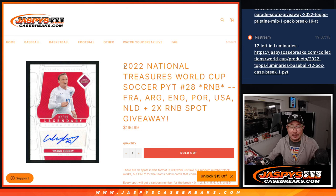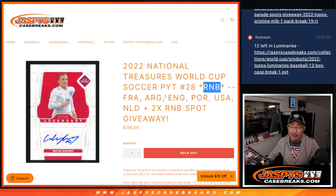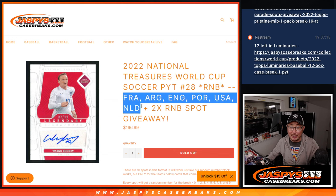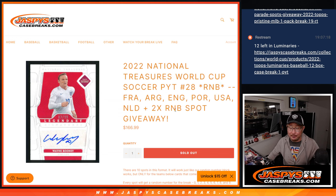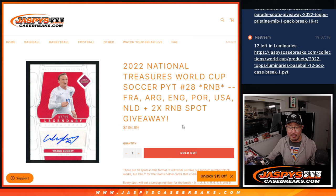Hi everybody, Joe for Jaspi's Casebreaks.com coming at you with a random number block randomizer for a really good group of teams right here. France, Argentina, England, Portugal, United States, and the Netherlands.